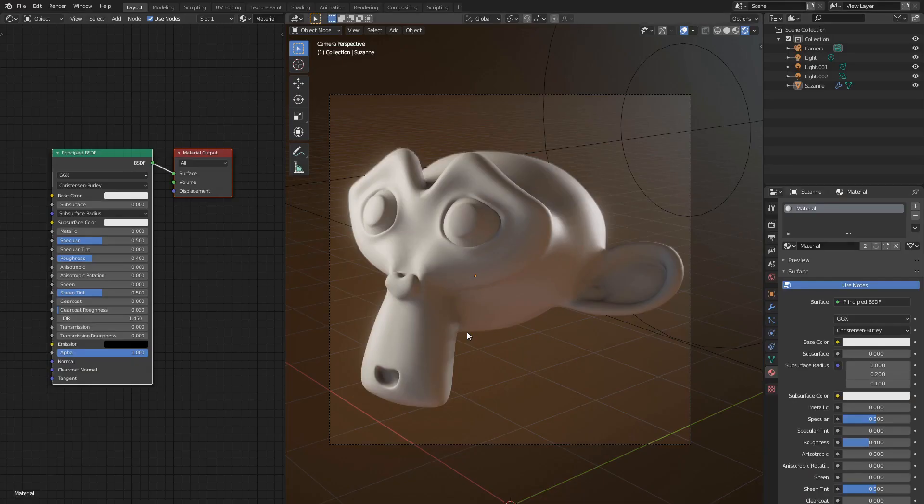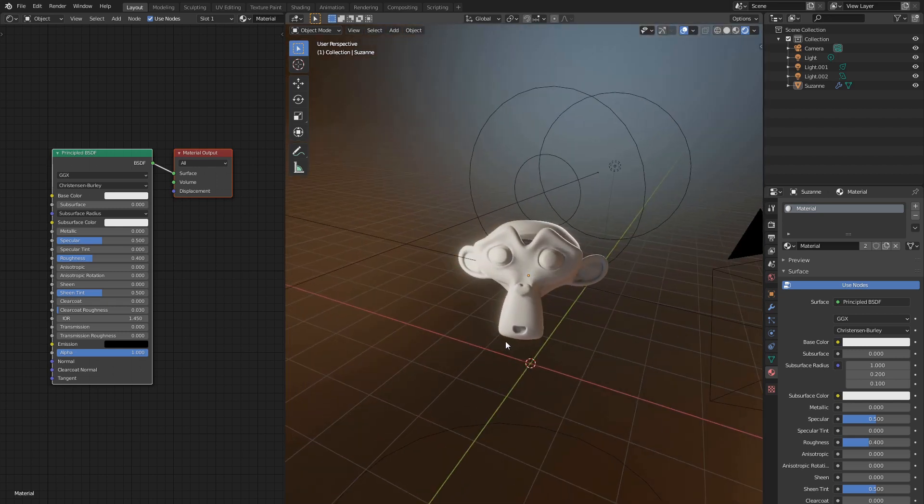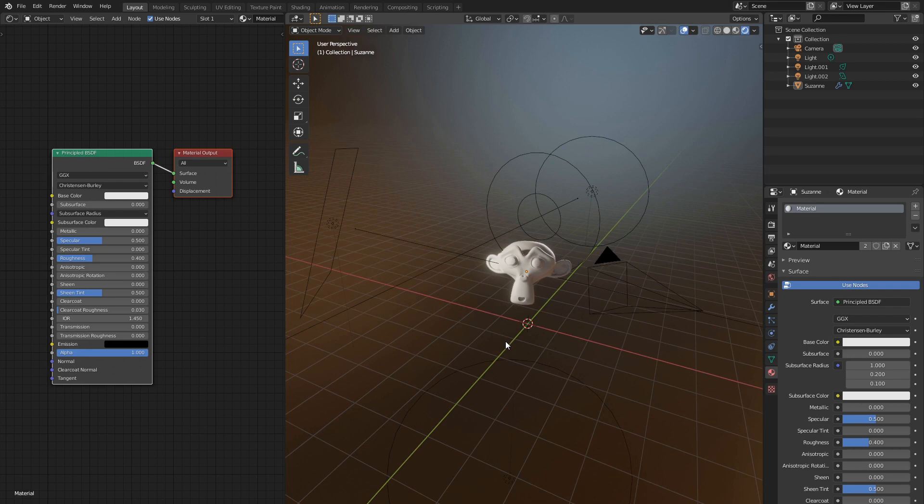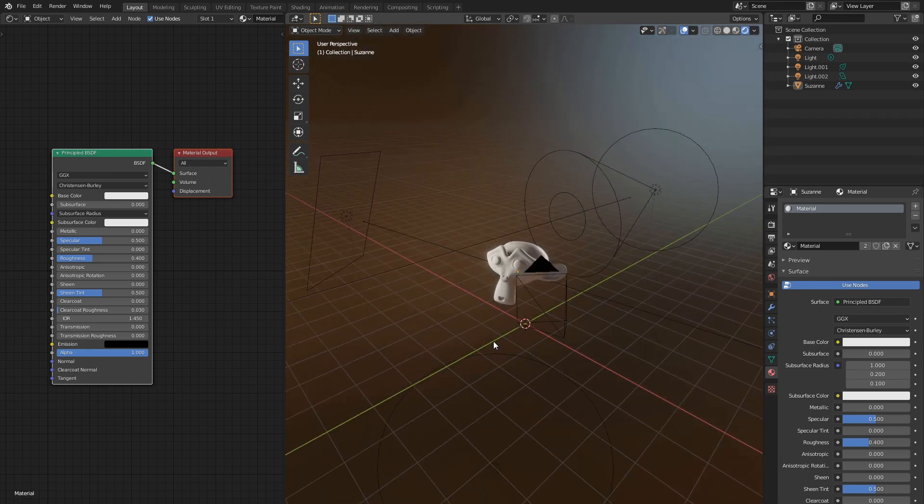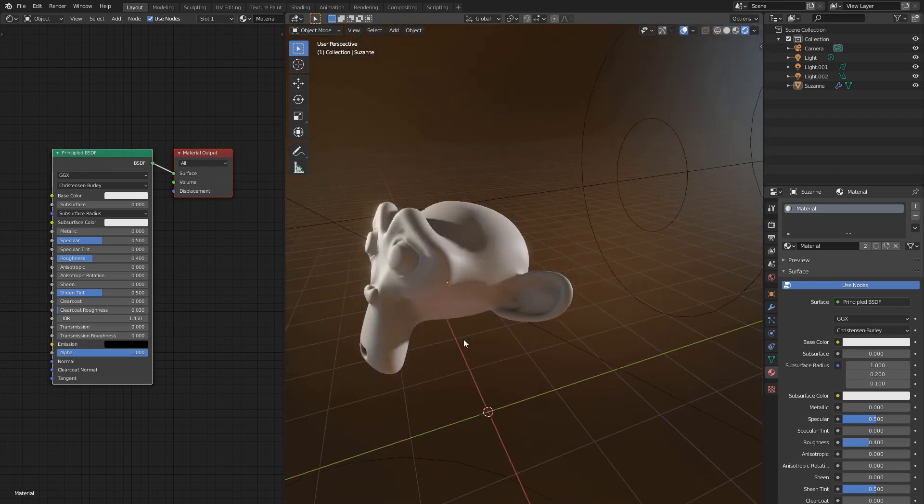I already have some basic test scene here. Let me give you a brief overview so you can easily replicate that later. Say hello to my little friend Suzanne, she willingly agreed to be a test subject for our shader.